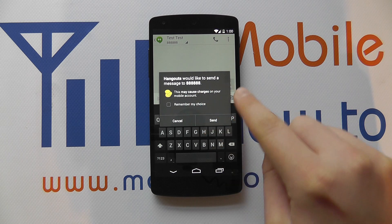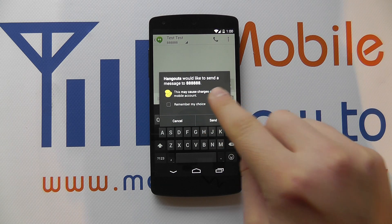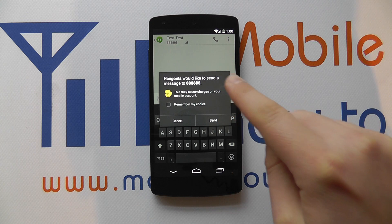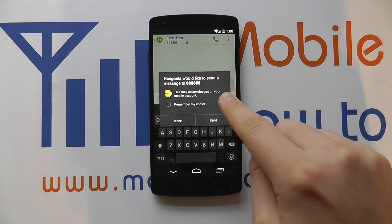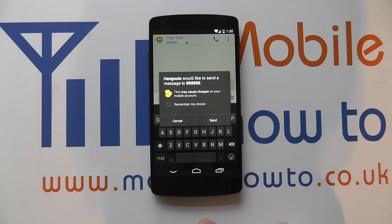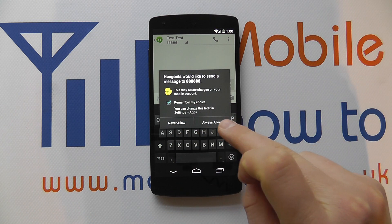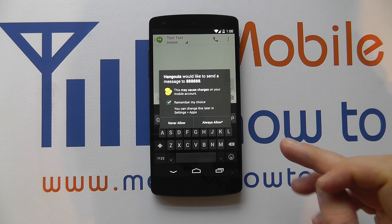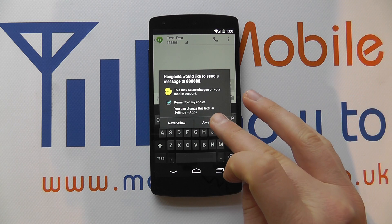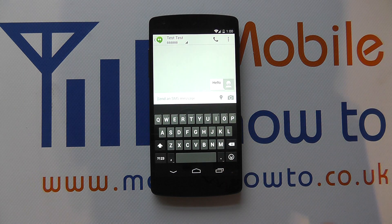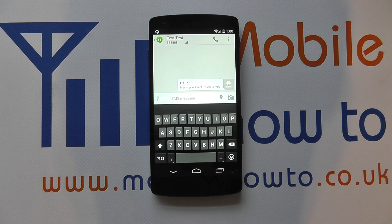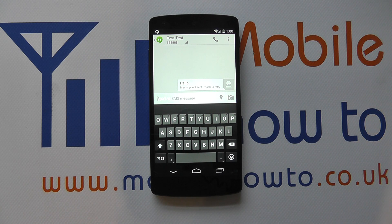It now says 'Hangouts would like to send a message to' — that's the telephone number I'm sending it to. It says this may cause charges on your mobile account. You can click to remember this choice, which is useful so it won't bring up this pop-up again, then click 'Always Allow.' It's trying to actually send the message — it can't because it's a fake number — but that's how you send a text message on the Google Nexus 5.